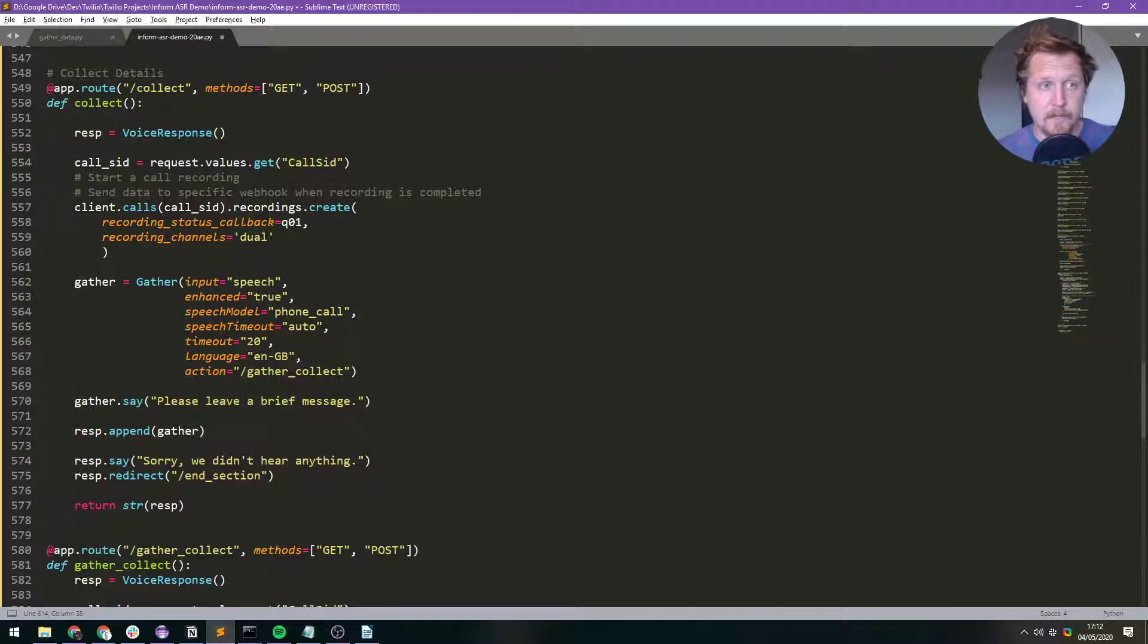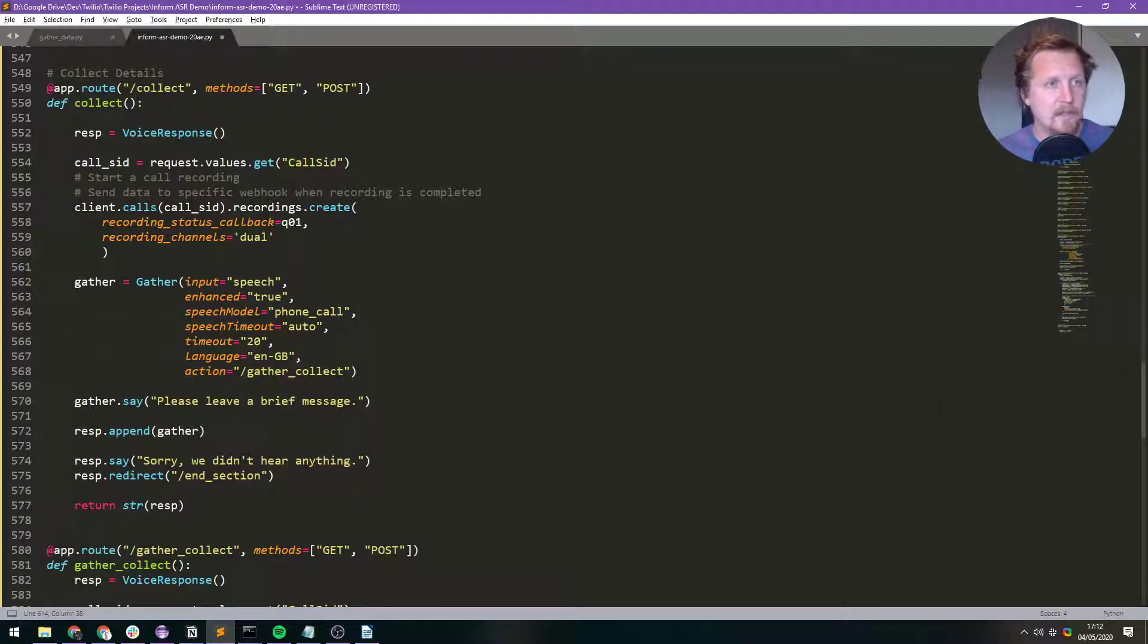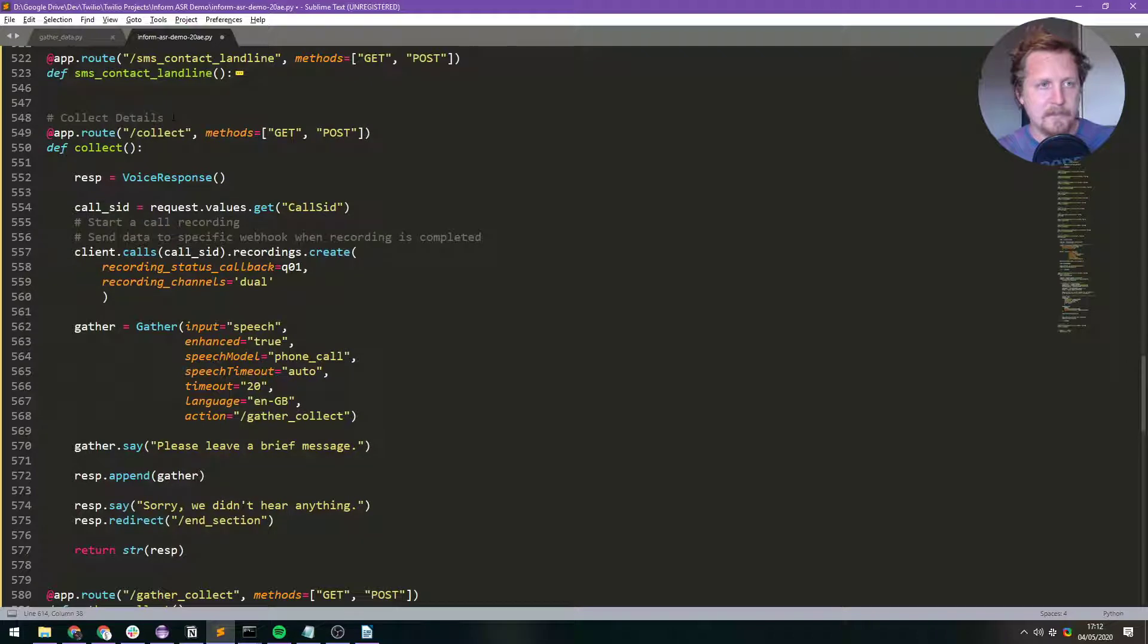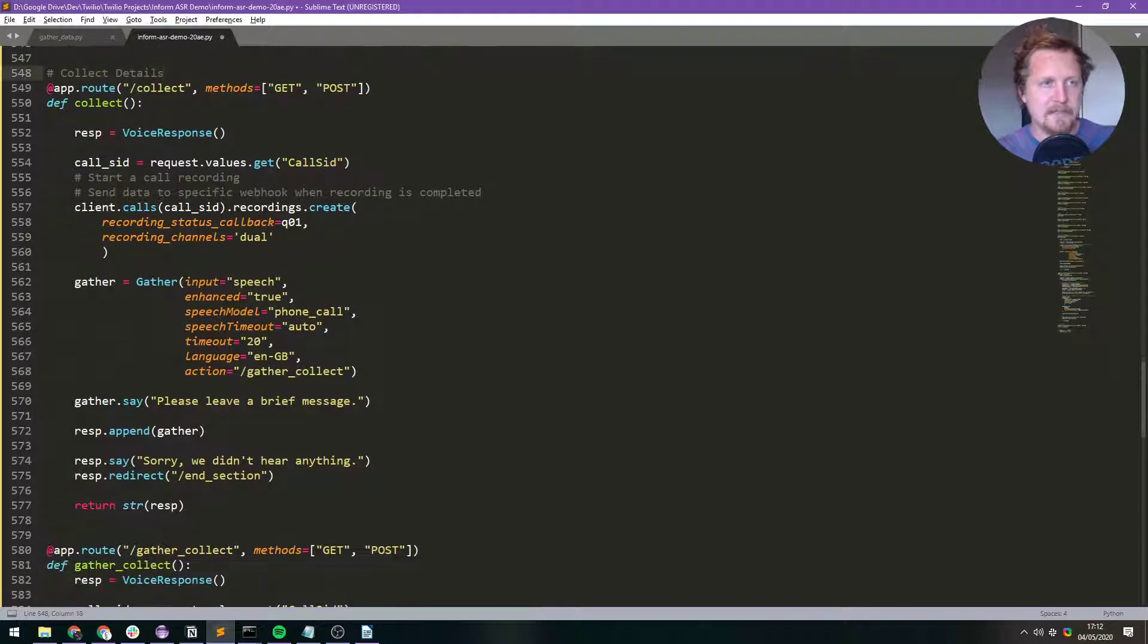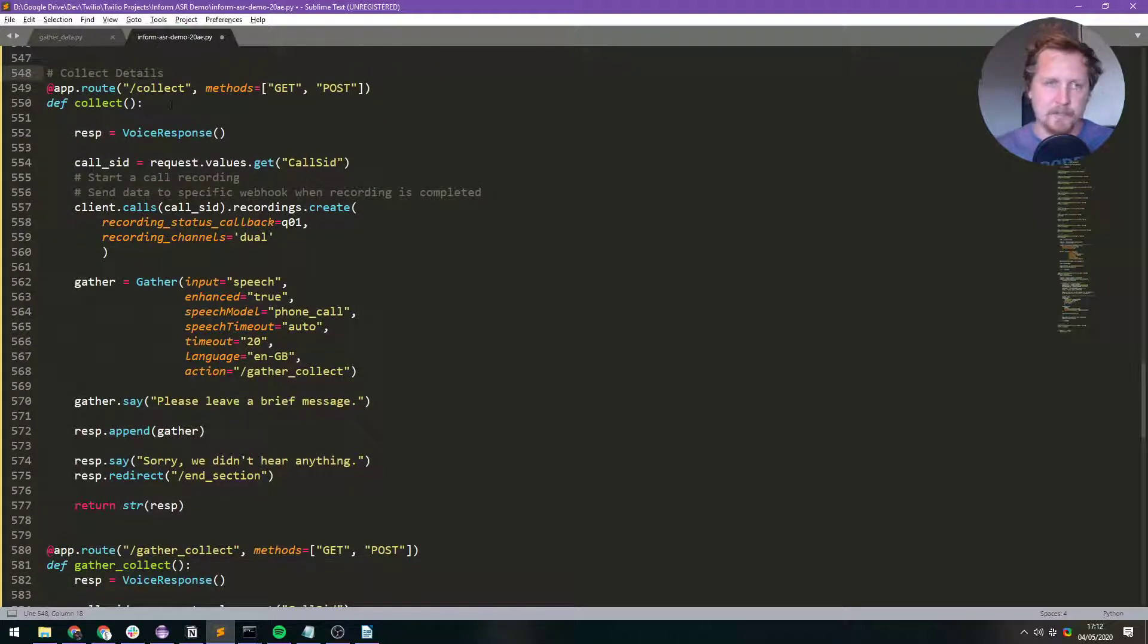So this video is going to be an overview of how I've put the two things together. We come into this collect details section, you go through a bunch of the menus, and you end up here basically.